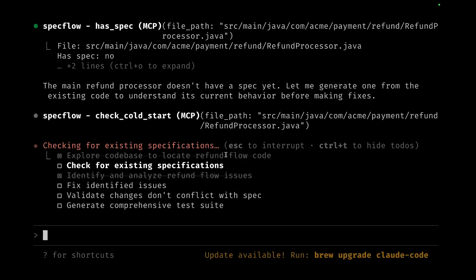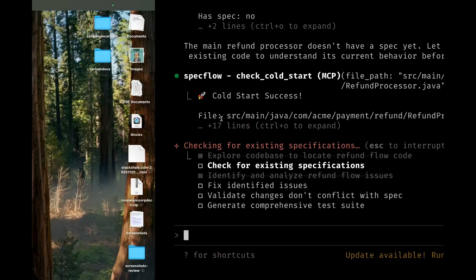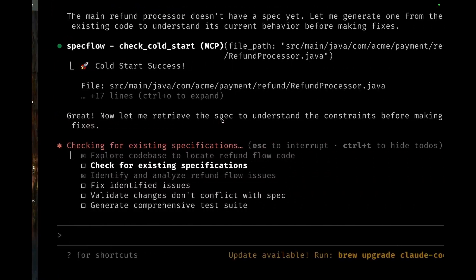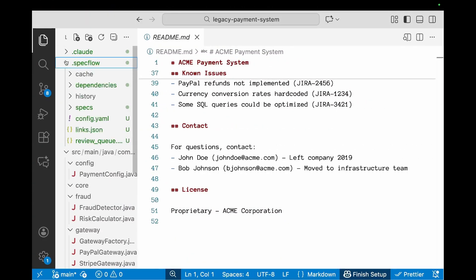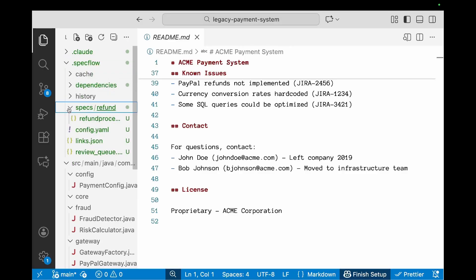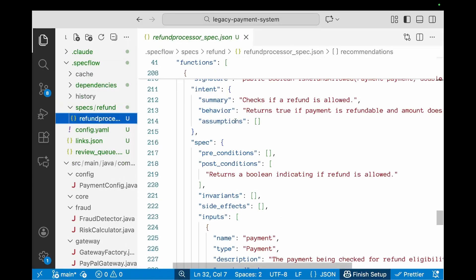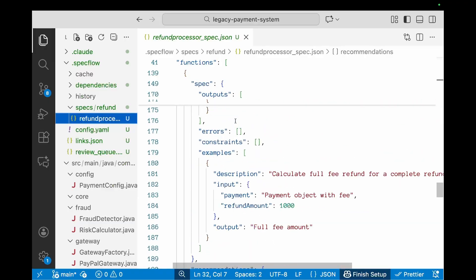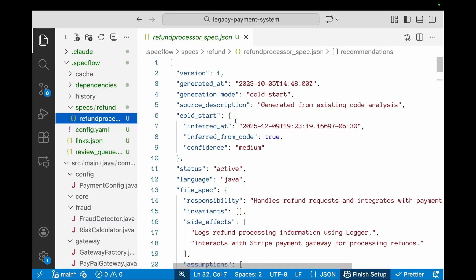This would take a bit of time, so we'll let it run because I want to show you what actually happens as part of the cold start call. Now it says cold start success. So let's just go to our IDE. There's a specflow directory which has been created and there's a specs folder in which there's a specification for the refund processor specification which has been created.